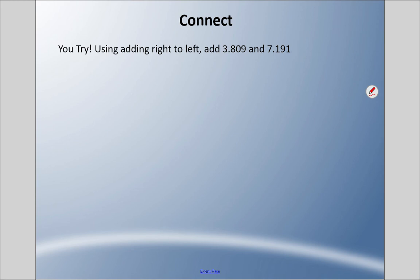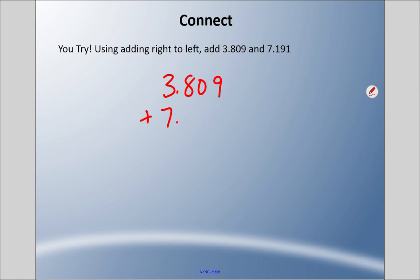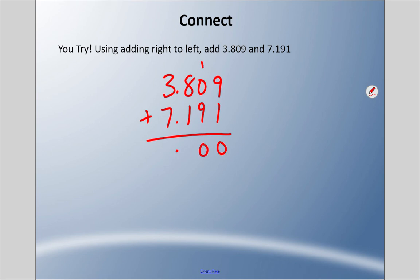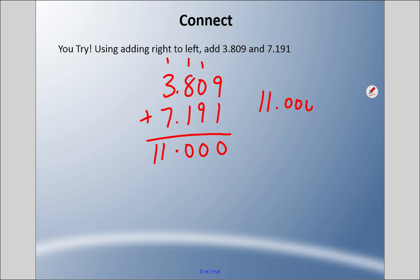Using the right-to-left method with possible regrouping, add three and eight hundred nine thousandths plus seven and one hundred ninety-one thousandths. Line them up and put the decimal in. Nine plus one is ten — regroup. One plus zero plus nine is ten — regroup. One plus eight plus one is ten — regroup. One plus three plus seven is eleven. The answer is eleven. In this situation we could just write eleven as our answer since everything after the decimal is zero.